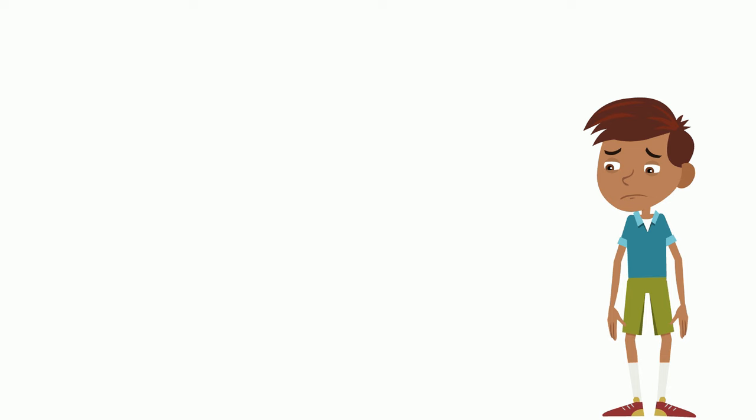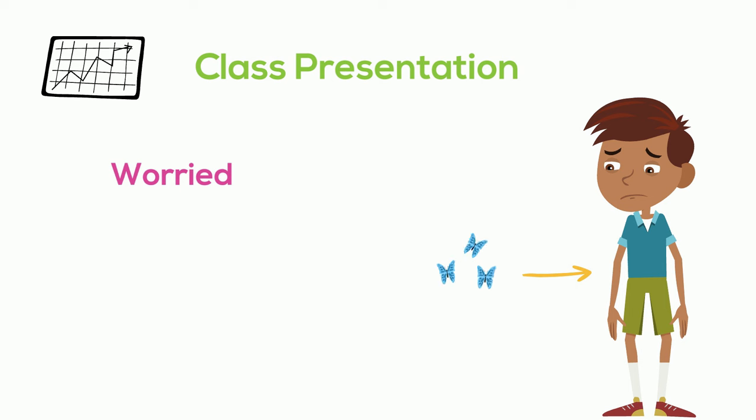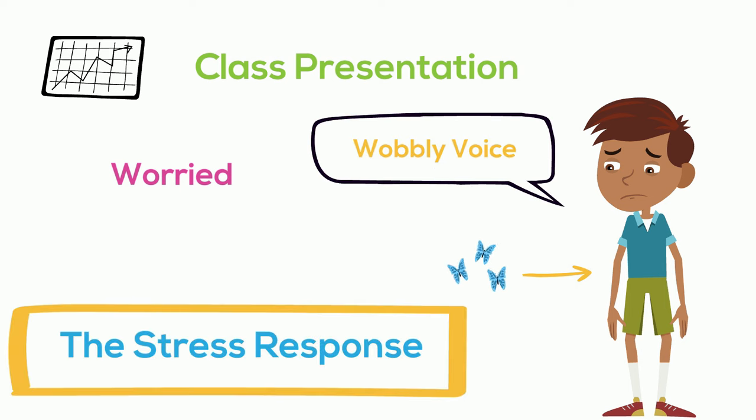Or, let's pretend James has a presentation to give in front of his class. Maybe James feels worried because he really wants to do a good job in front of his teacher and his friends. Maybe his hands are shaky. His tummy has butterflies. Or, his voice sounds a bit wobbly. What's happening to James? Yep, you got it. James is experiencing the stress response.